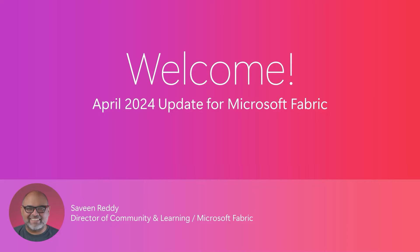Hello, Fabric Community. I am Savine Reddy, Director of Community and Learning for Microsoft Fabric, and this is the April edition of the Fabric Monthly Update.